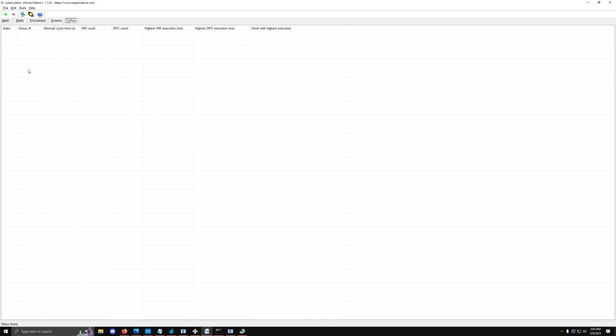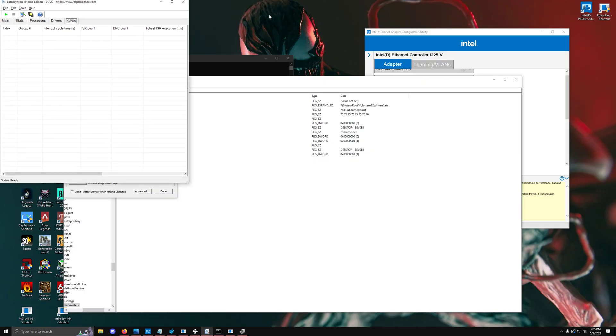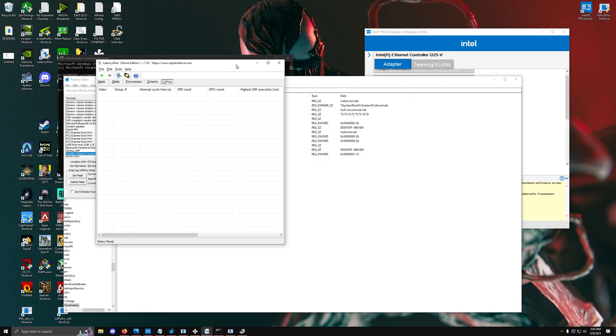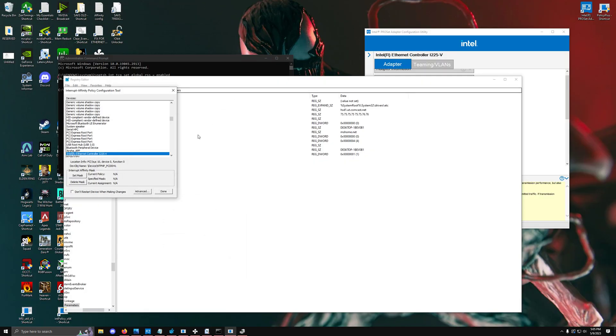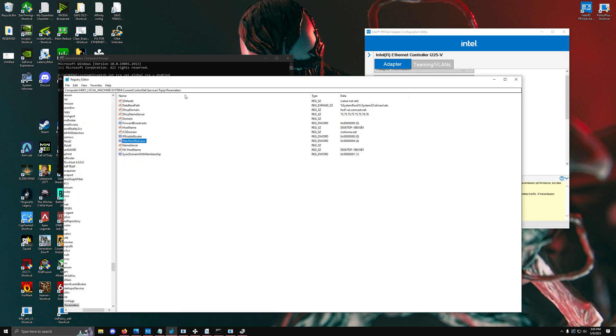The way we get around this problem is we're going to go into this specific registry tree, copy right here, paste it, and then create a registry value.